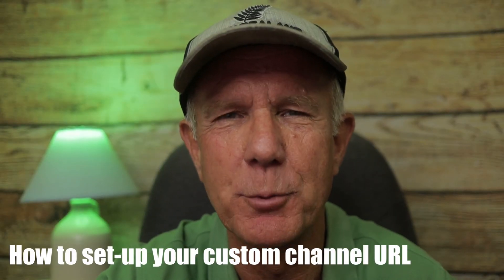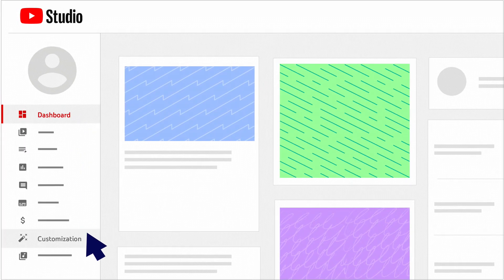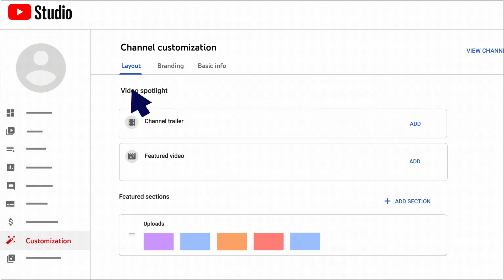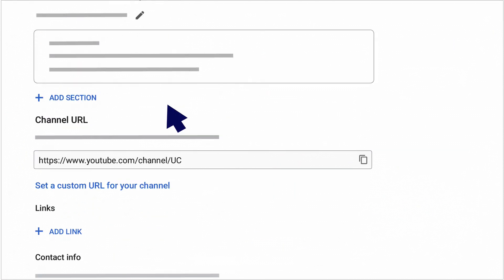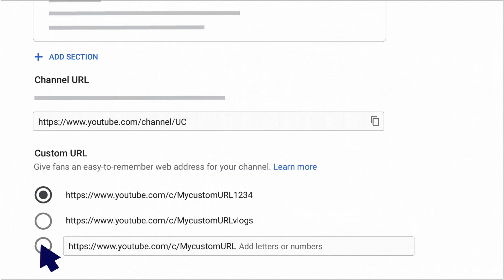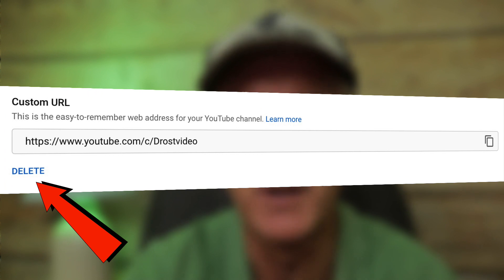You'll also need an uploaded profile picture and an uploaded banner image. Here's how to set up your custom URL: click on the customization link in YouTube Studio, click on Basic Info, set the custom URL for your channel, then click Publish, then click Confirm. If you already have a custom URL and want to change it, just click Delete and choose another custom URL. Now you can share that custom channel URL anywhere on the net.